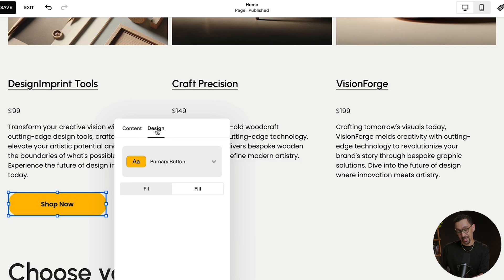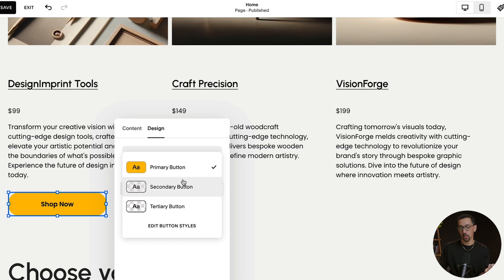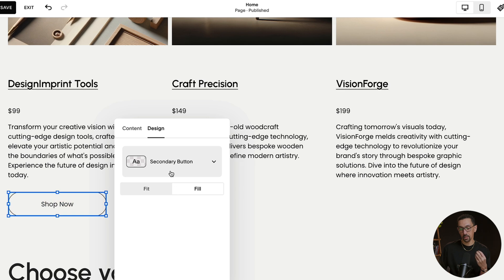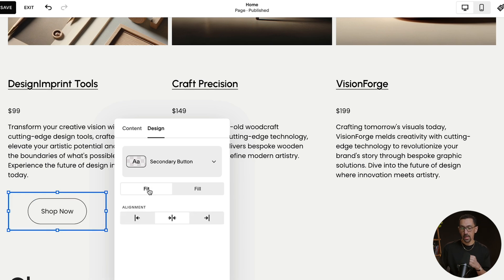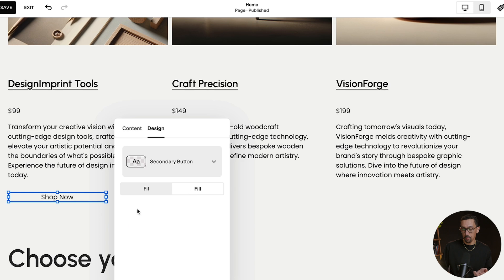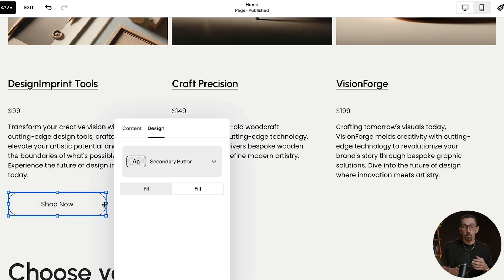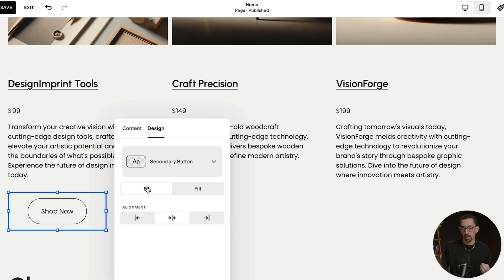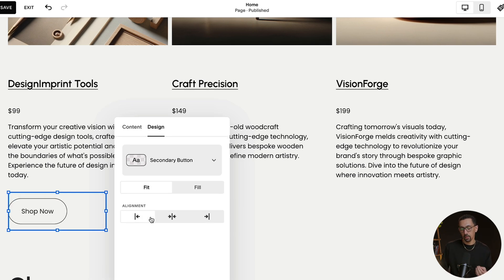The third thing you're going to want to do is click Design and set two core things. First, choose your button style — you have three stylings here. In this case, I want a transparent button with just a border. The next and most important thing is to choose Fit or Fill. Fit is dependent on the size set in your site styles, which we'll look at in a moment. Fill just fills up the space in the frame. If you want consistent buttons across your website, I'd recommend Fit, and then adjust alignment as you like.